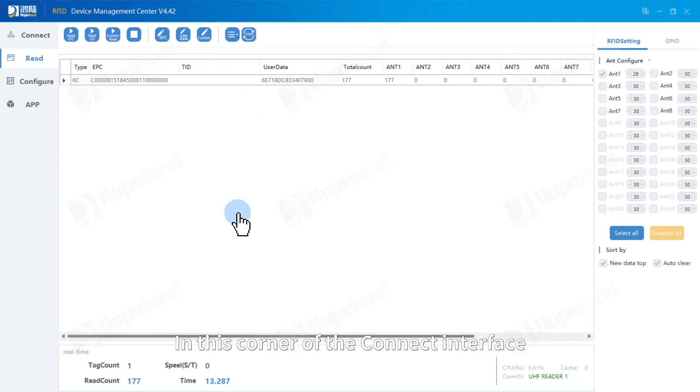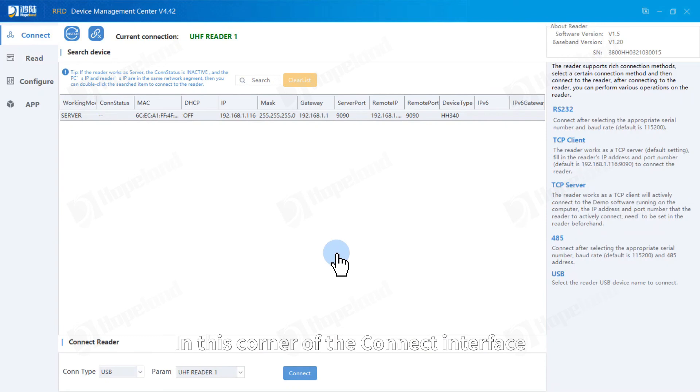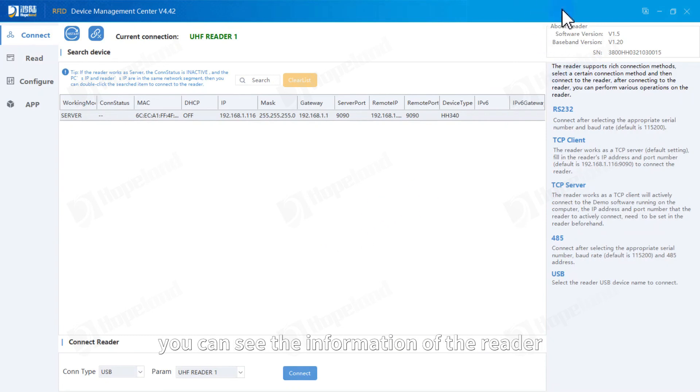In this corner of the connect interface, you can see the information of the reader. See you later.